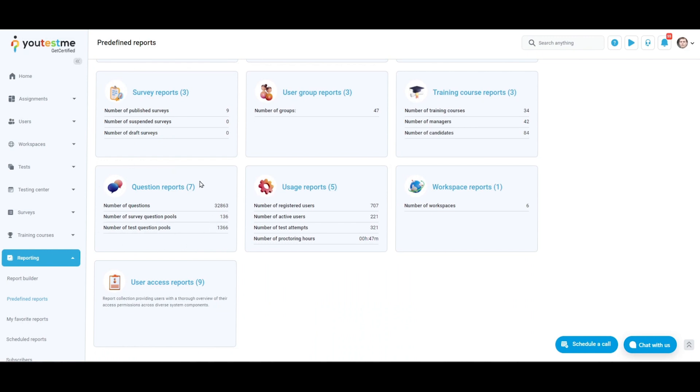Question reports provide information about the questions used in tests and surveys, including the number of question pools categorized by difficulty type and creation details, as well as the average duration of each question on tests with the time per question option enabled.